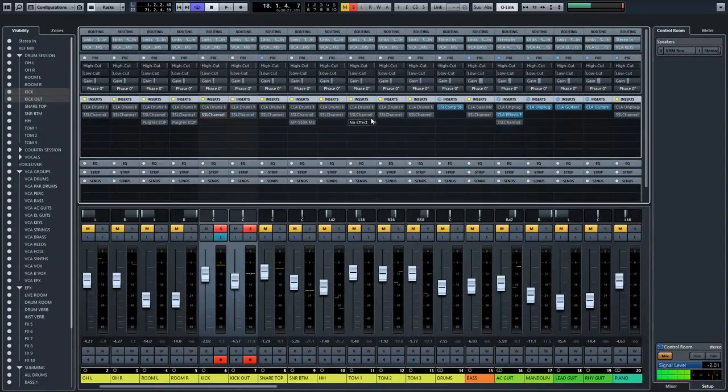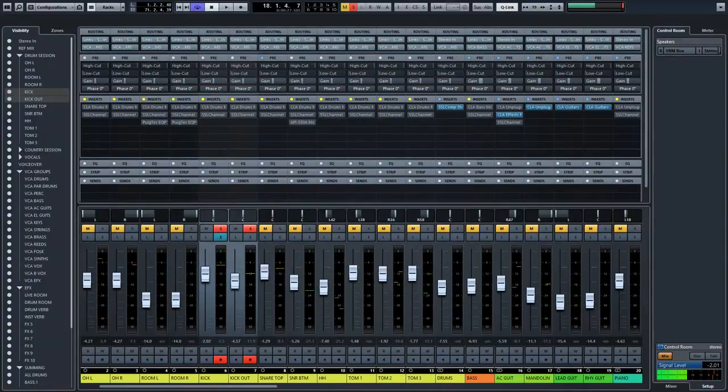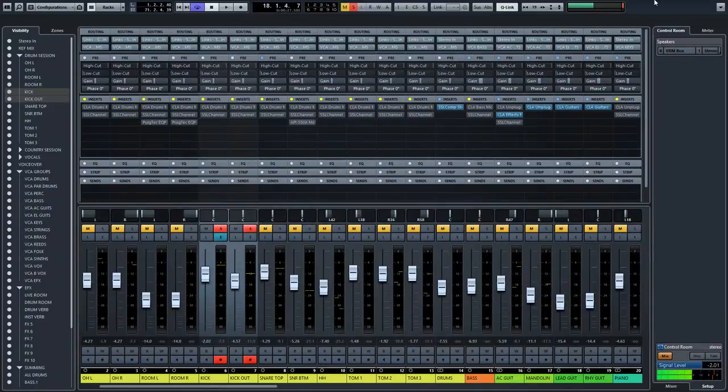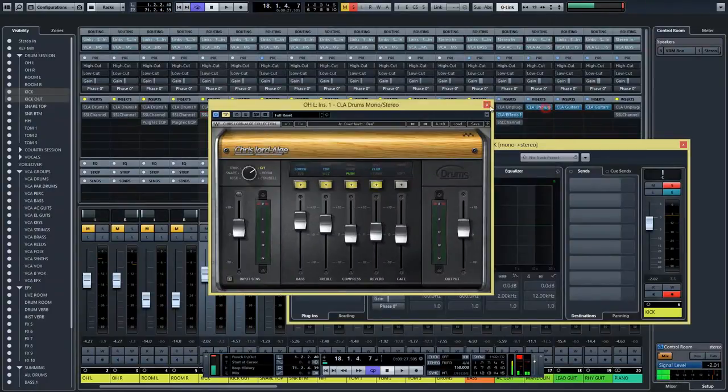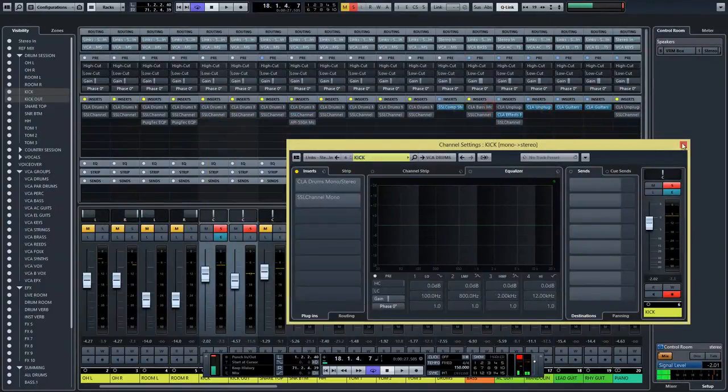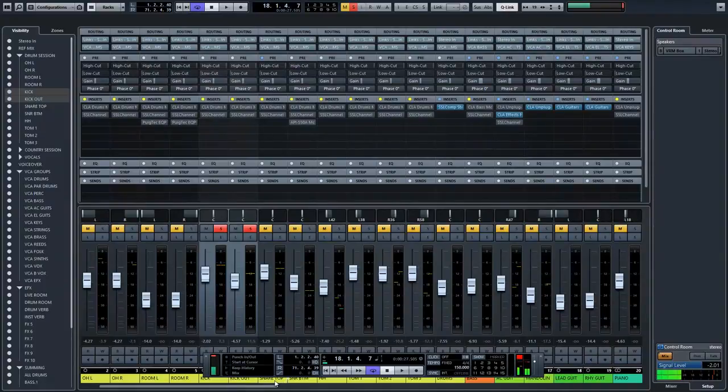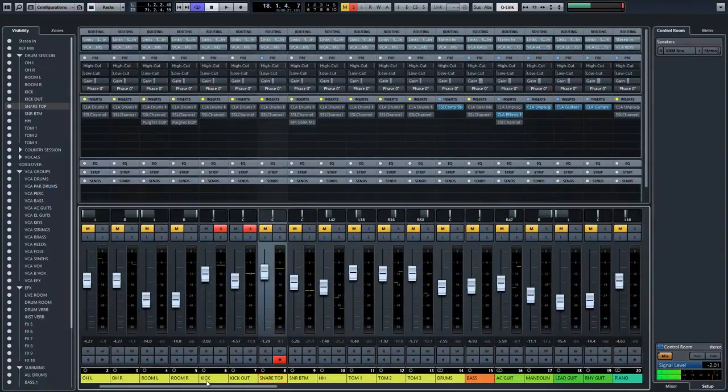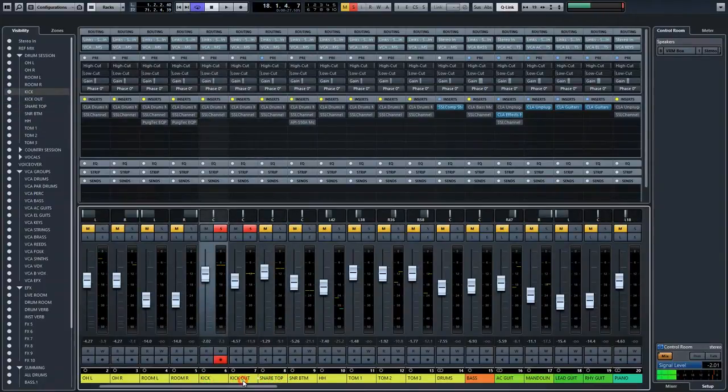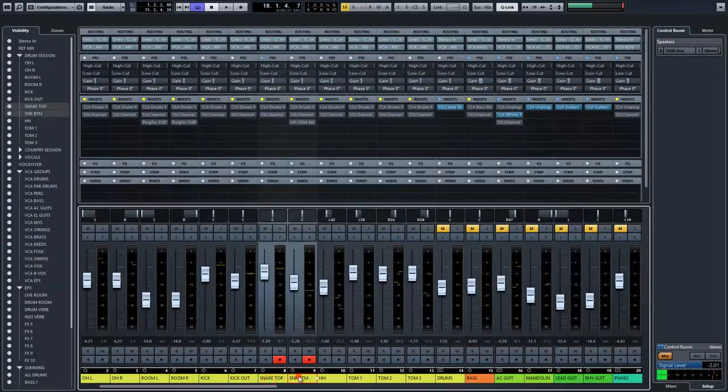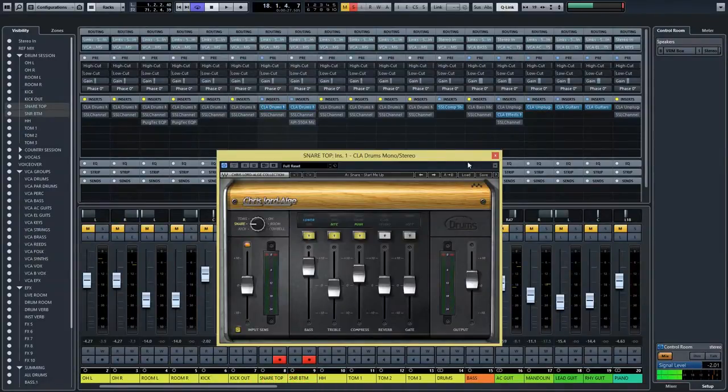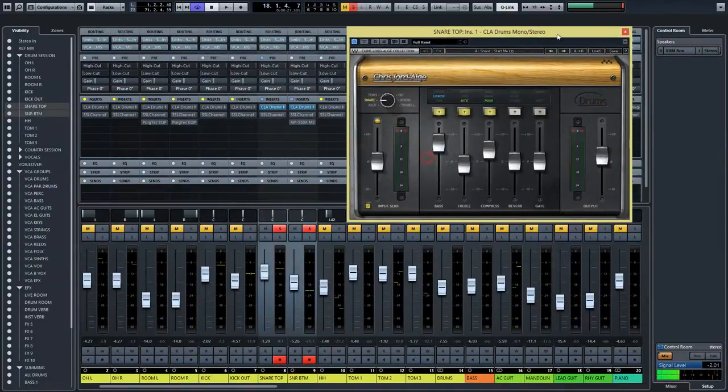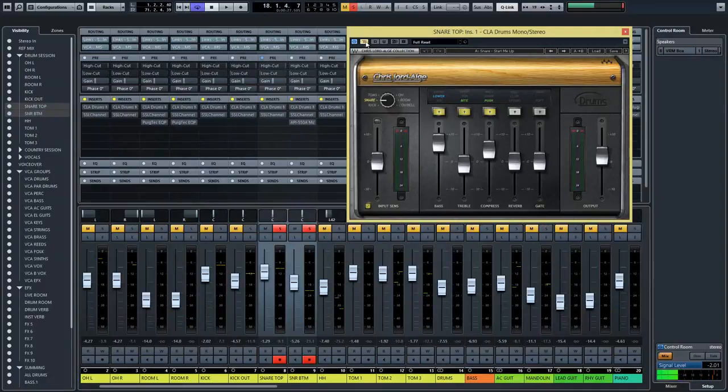Let's move over to the snare because here I had the same experience with the kick. I didn't like the startup preset. I didn't like any preset at all. So I used the startup and tweaked it as good as I could. But still, I'm not really satisfied with the sound I got from it. So let's take a listen to the snare first and then I'm gonna add in the plugin.